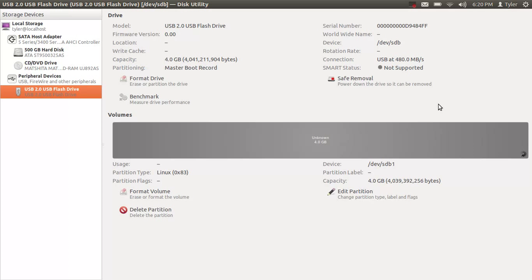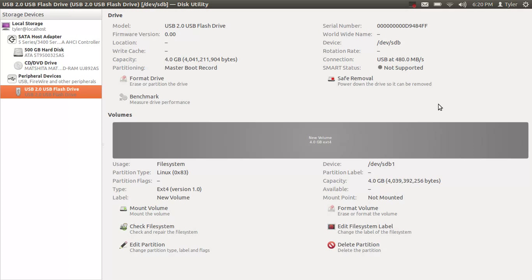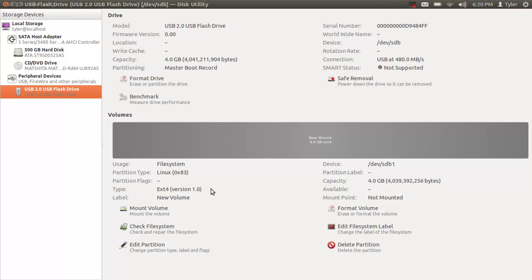When you go back to Windows and plug it in it'll most likely say please format the drive, it may be corrupt or cannot be read. Don't worry, the flash drive is fine, it's just that Windows cannot read or write to ext4 file format.